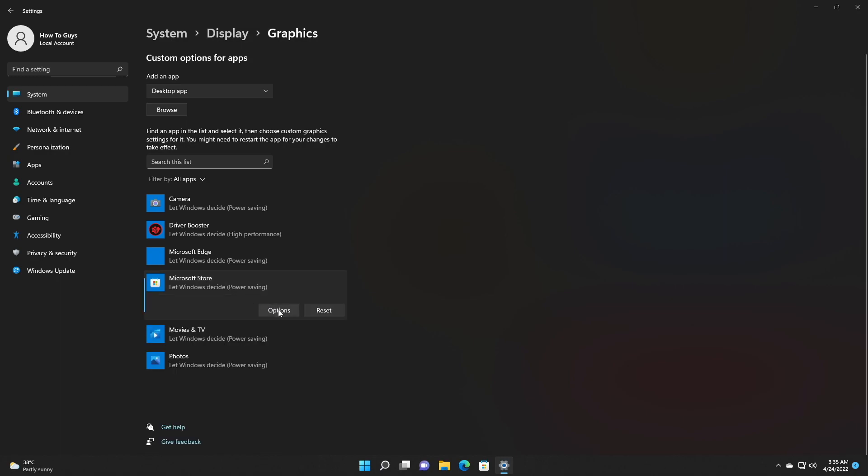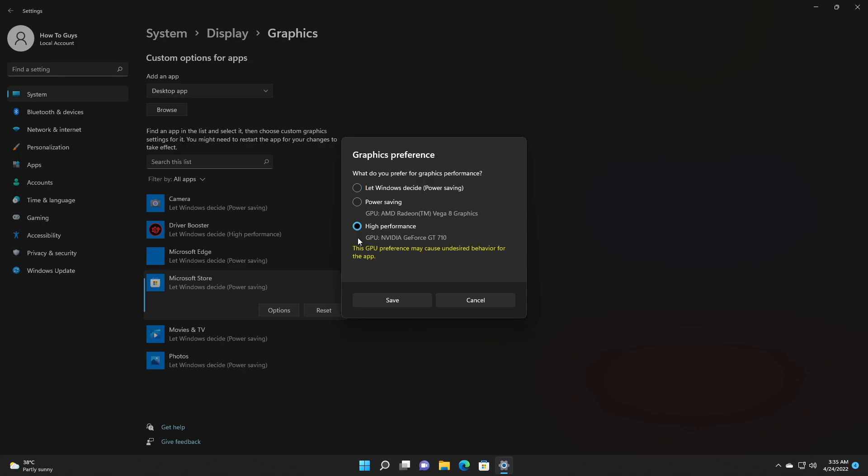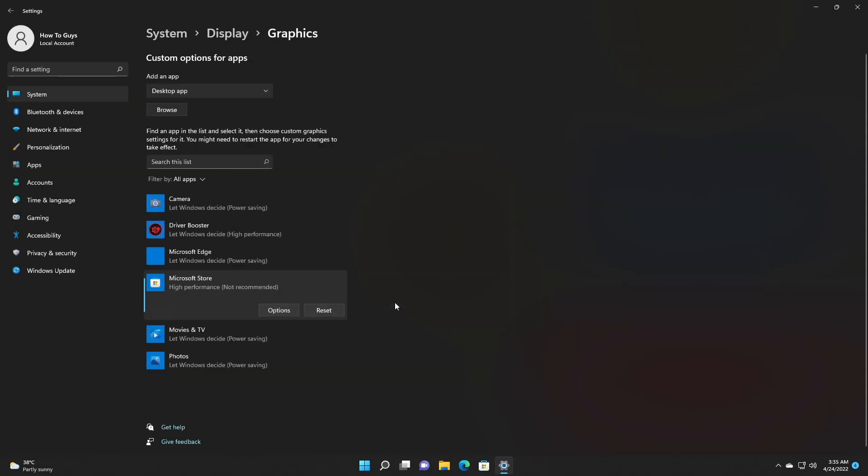Once you click on it, go into the Microsoft Store options. Then here choose the high performance mode. And once you're done with that, save the settings.